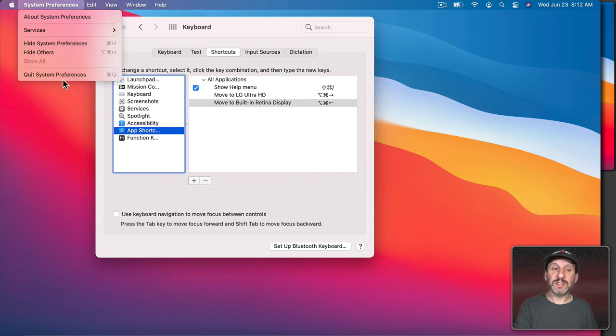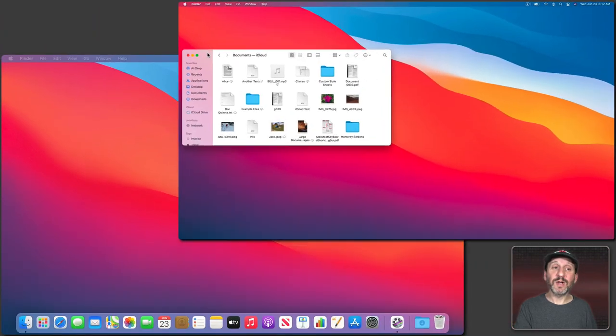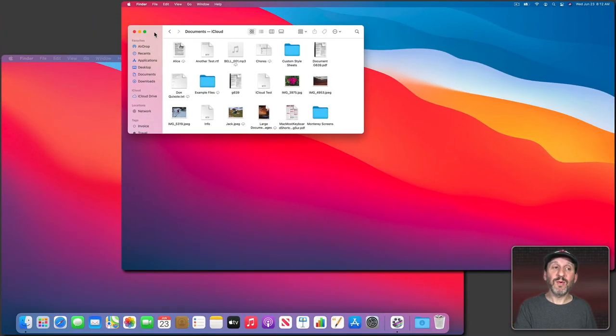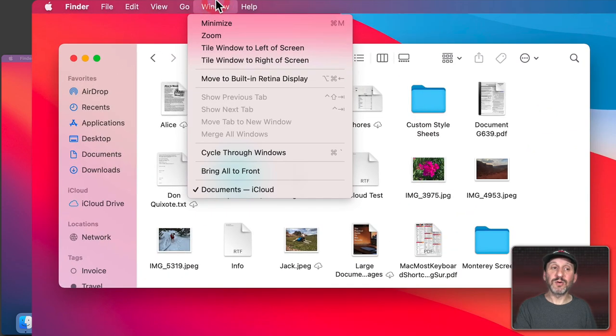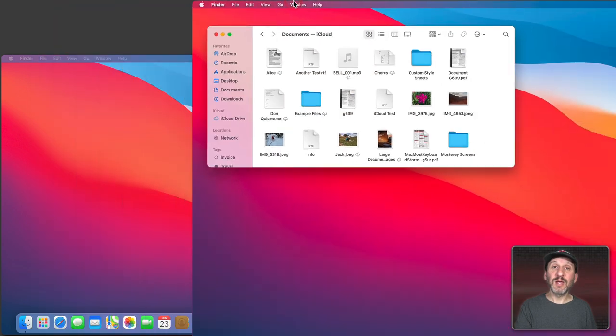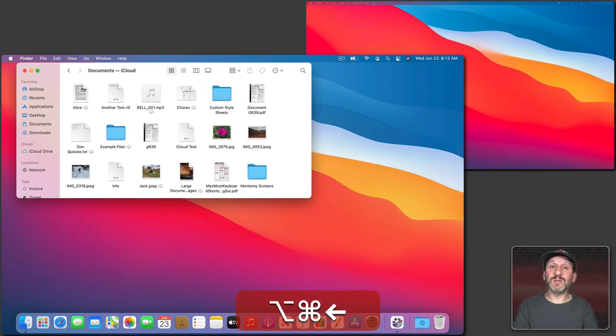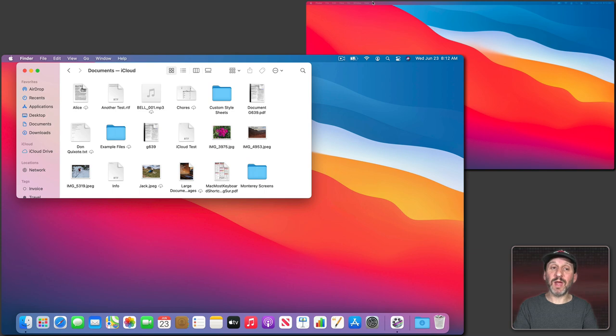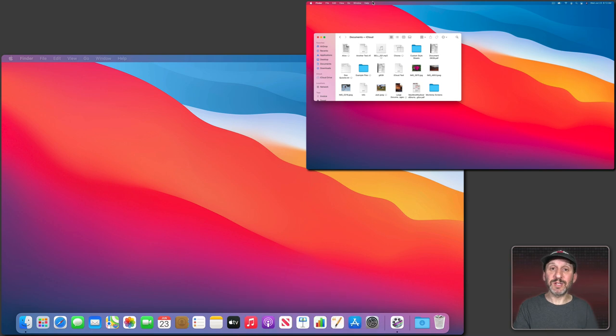Now I can quit System Preferences and if I'm now over in this display with this window selected, if I look under Window there's Move to Built-in Retina Display with that keyboard shortcut. So now I can use Command Option left arrow to move it back to my main display and Command Option right arrow to move it to the secondary display.